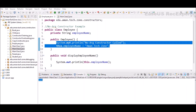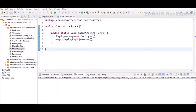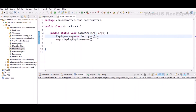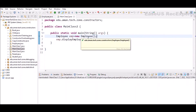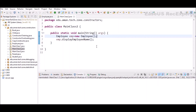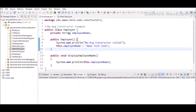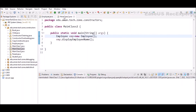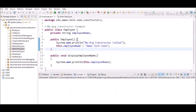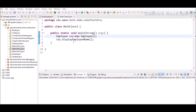Inside the no-args constructor we print that the constructor is called, and additionally assign a default value to employeeName. If we don't perform this assignment, null would be assigned by default, as seen in the previous example. In the main class at line 6, we create an object of Employee using new keyword with the same signature, but since we declared it ourselves, our constructor is called instead of the compiler providing one.